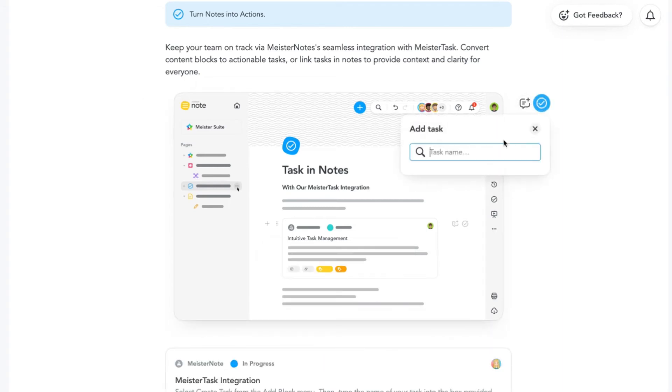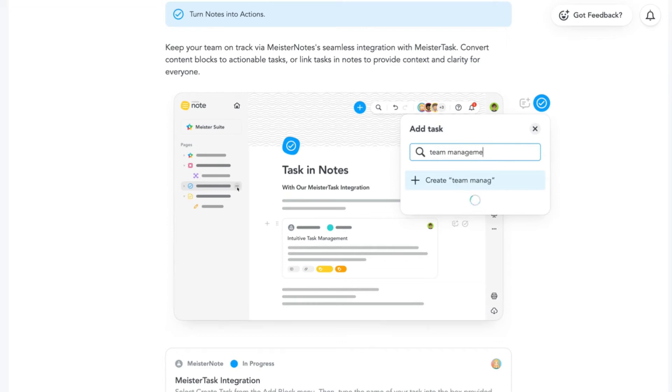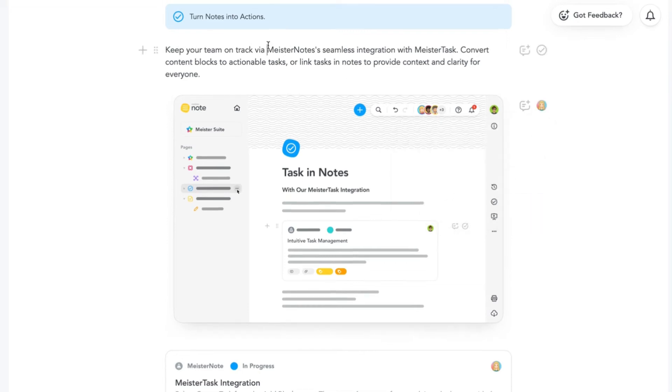Alternatively, if you want to convert a specific piece of text to a task, highlight it and click the task icon from the context menu.